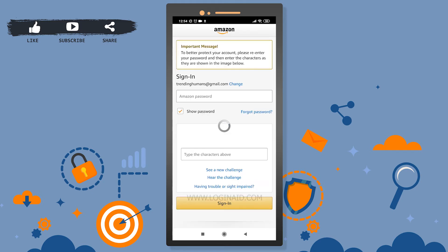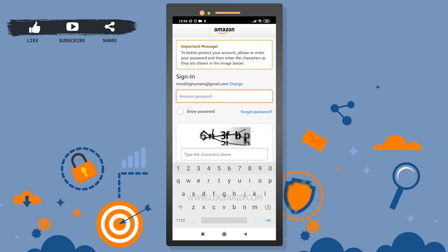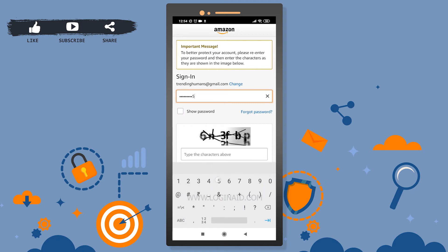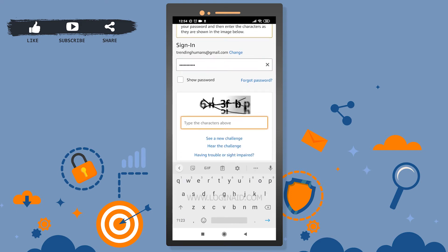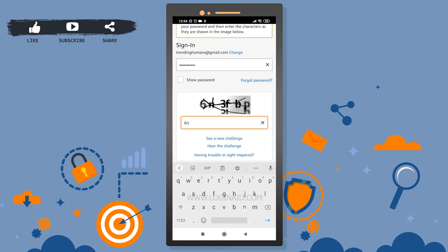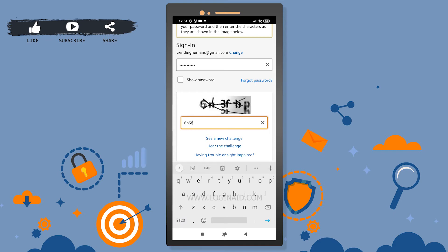There's a security check to better protect your account — it's asking me to re-enter my password and enter the characters shown. So I'll re-enter my password and then enter the CAPTCHA code, which appears to be '6', '3', 'F', 'B', and the last character.